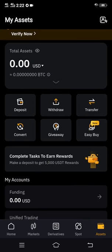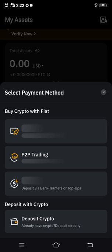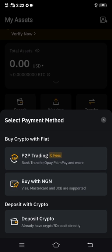On the Assets page, what you have to do is click Deposits. Now there is an option to select a payment method, but we are not buying or trying to deposit funds — what we want to do is get the USDT ERC20 wallet address. So click Deposit Crypto.